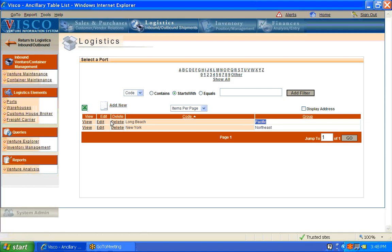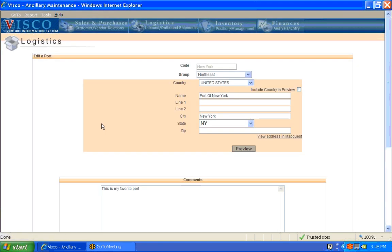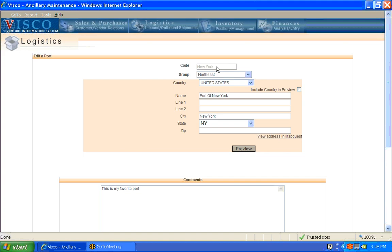You can either add a new port or edit an existing port, view or delete a port. You cannot delete a port, however, if goods have been brought into that port, so it's just going to have to stay there once you've brought in some goods to that port. To edit a new one, you can't modify the code, but everything else is editable, including the group, the addresses, which I would imagine by this point you've seen somewhere in the system.